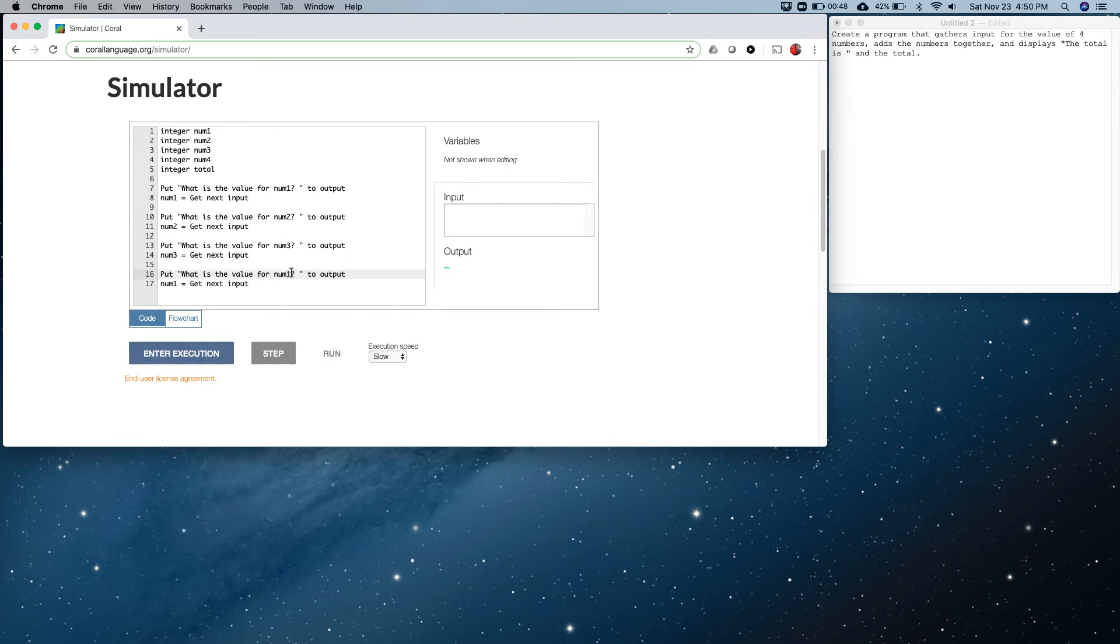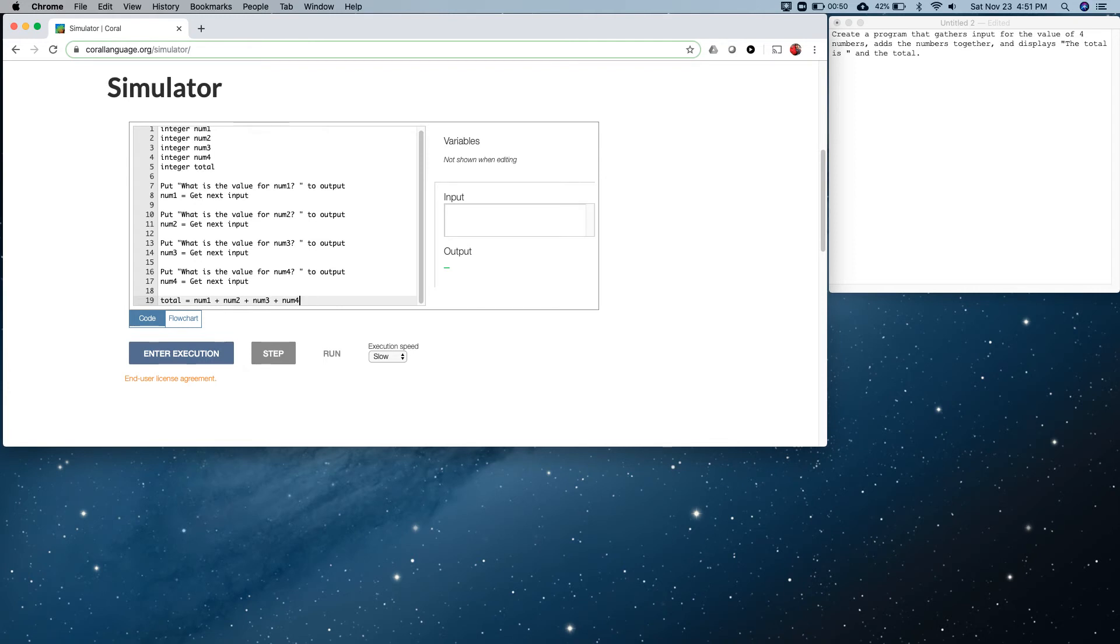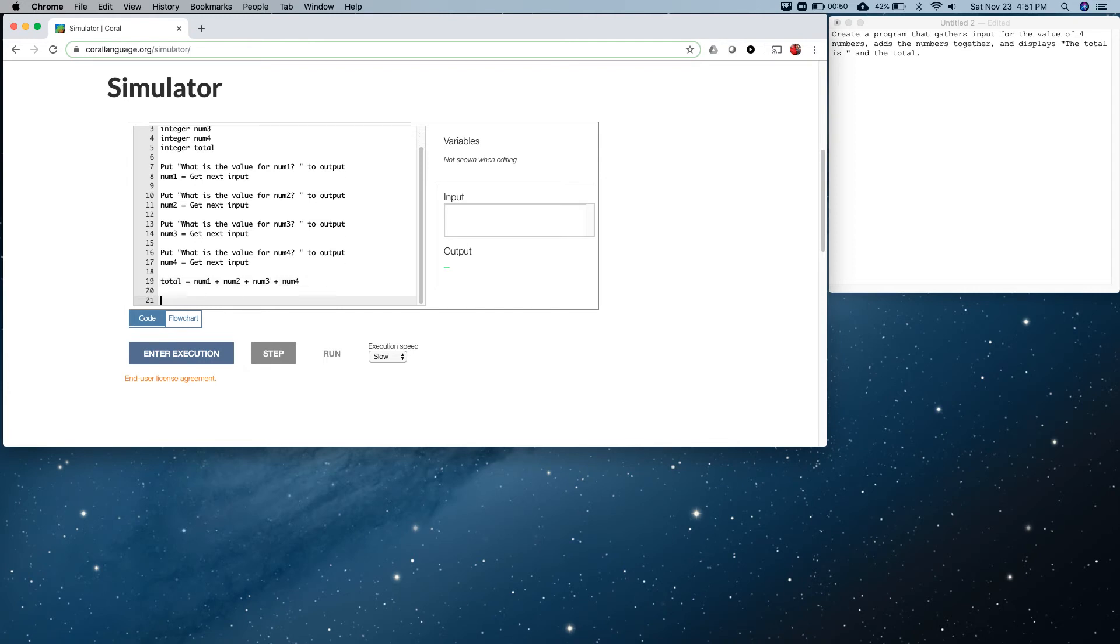So we're going to calculate the total. total equals num1 plus num2 plus num3 plus num4. Not too bad.